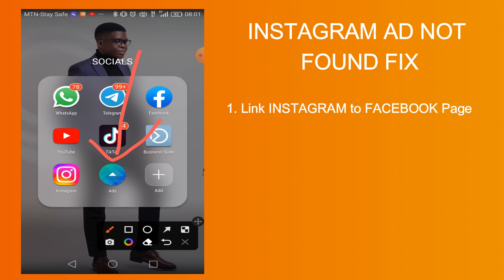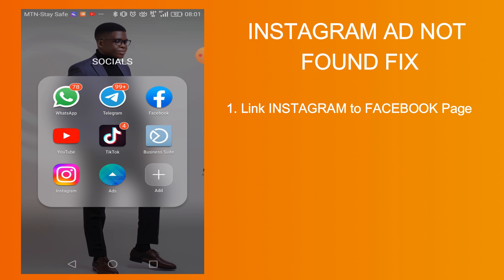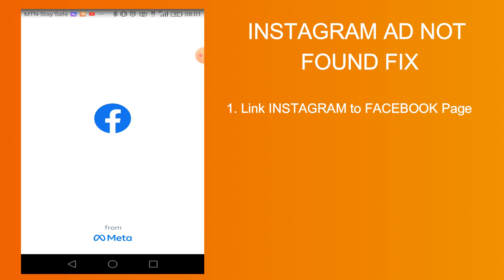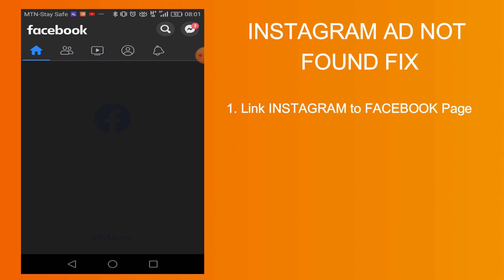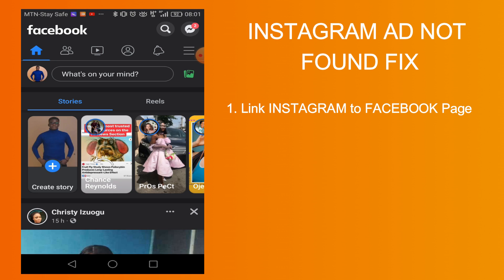You need to make sure that your Instagram is linked to your Facebook page. So how do you go about that? You first of all open Facebook and go to the Facebook page.